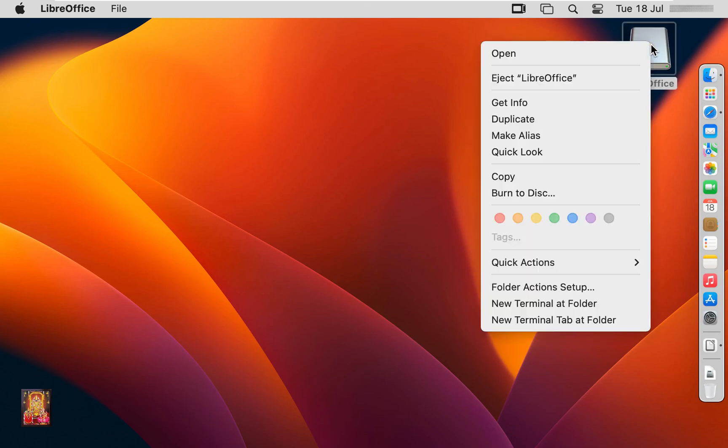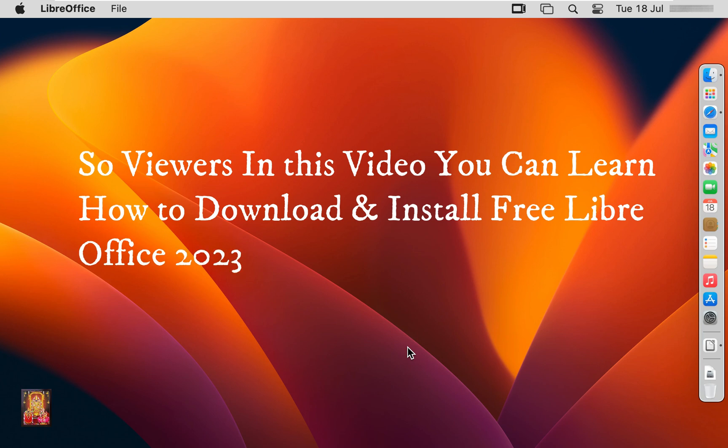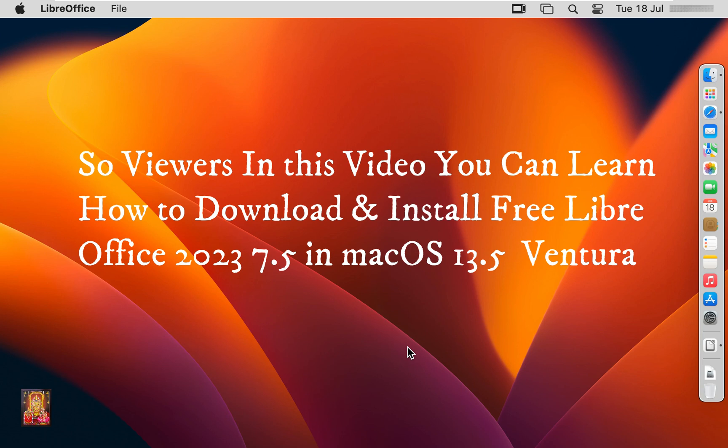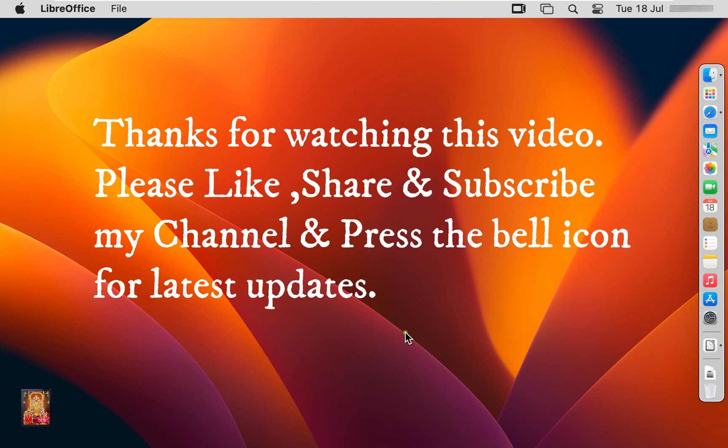Unmount LibreOffice installer disk. So viewers, in this video you can learn how to download and install free LibreOffice 2023 7.5 in macOS 13.5 Ventura. Thanks for watching this video. Please like, share and subscribe my channel and press the bell icon for latest updates.